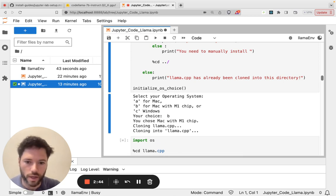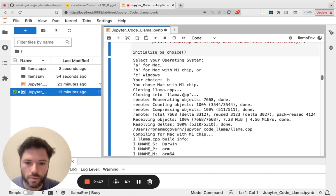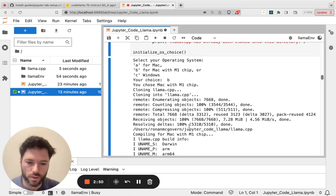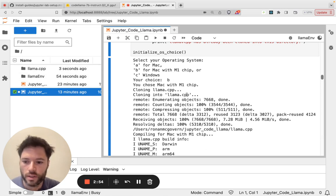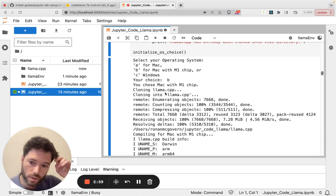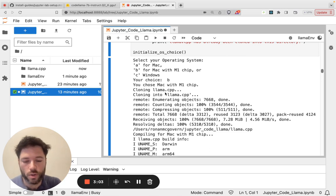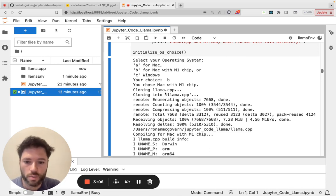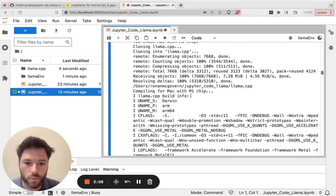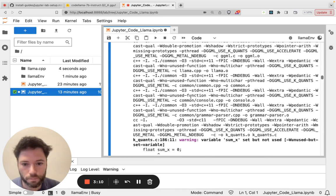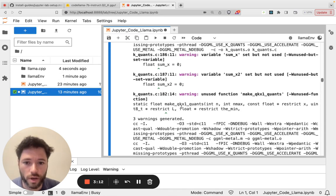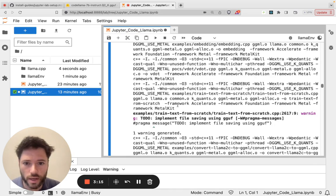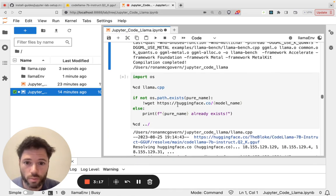It'll now give you a choice to choose your operating system. So you want to choose B for Mac with an M1 chip and it's now cloning llama.cpp which is the software that's used to run Llama on the Mac. You can see that folder appearing there. Once it's cloned it'll start to compile it for the M1 chip using what's called Metal. Metal allows the compilation to make use of the GPU on the M1 chip and that really accelerates and that's why the M1 chip works so well.